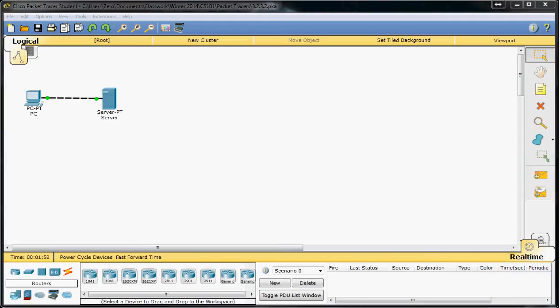Alright, Scott here again. In this video I'm going to be doing another one of Cisco's Packet Tracer activities. This is activity 3.2.3.2. Basically it's the client-server interaction.